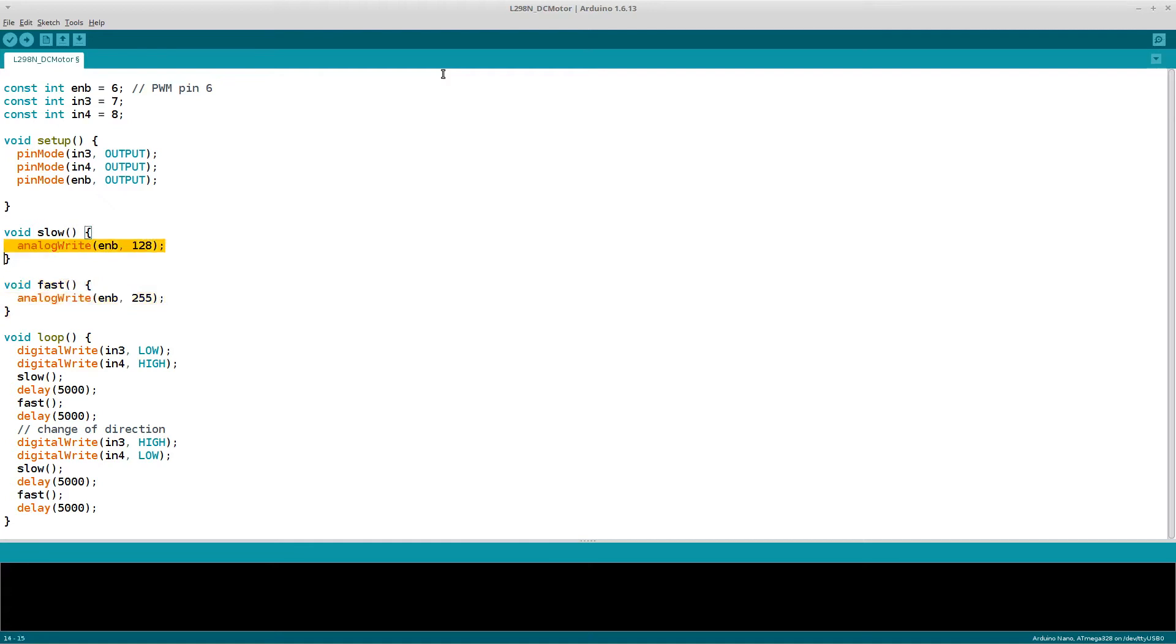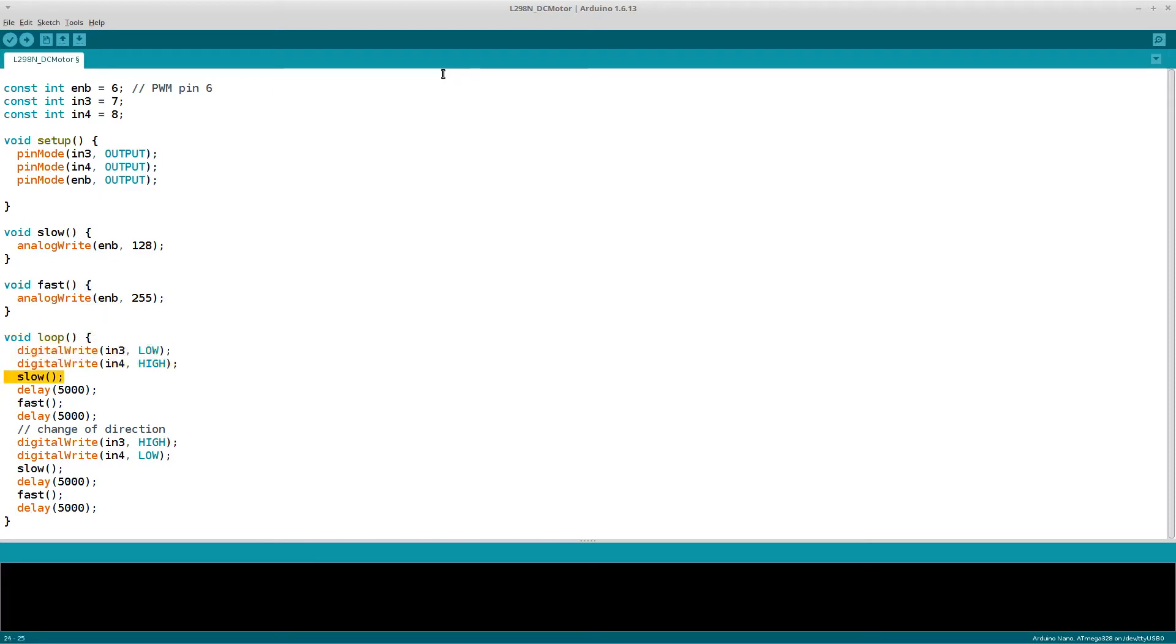At least for me 128 and 255 worked well. The last function is our main program. Here we set the direction by setting input 3 to low and input 4 to high. Then we call the slow function and the built-in delay function. The motor will drive in the slow mode for 5 seconds. Then we call the fast function and set a delay for another 5 seconds. Now the motor will drive in fast mode for 5 seconds.